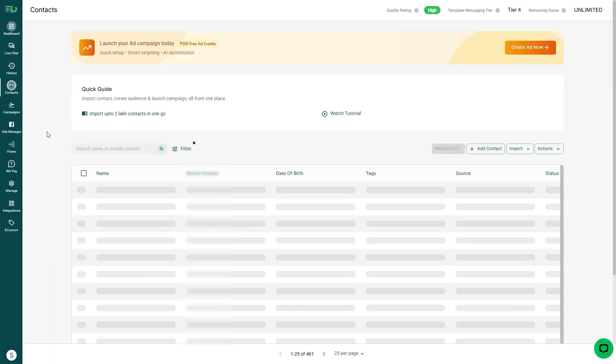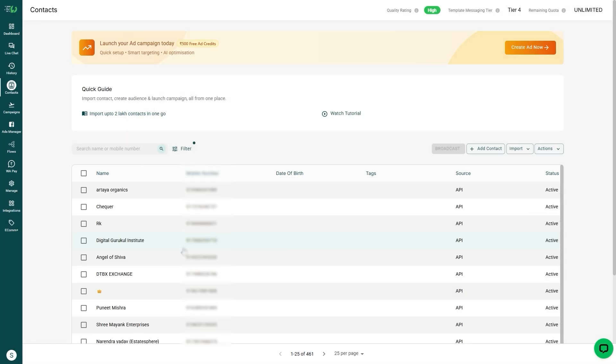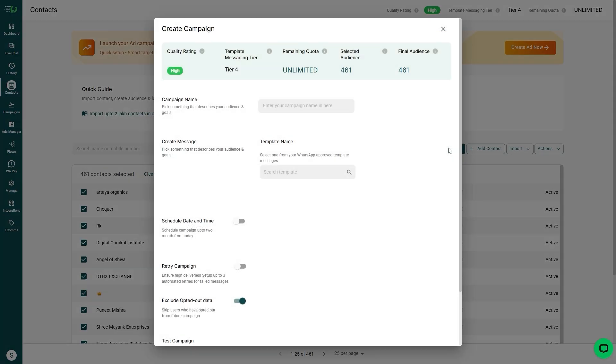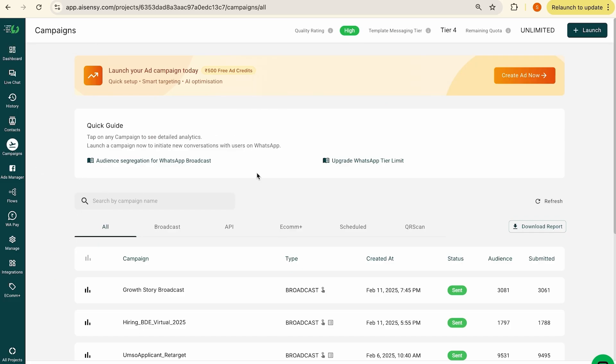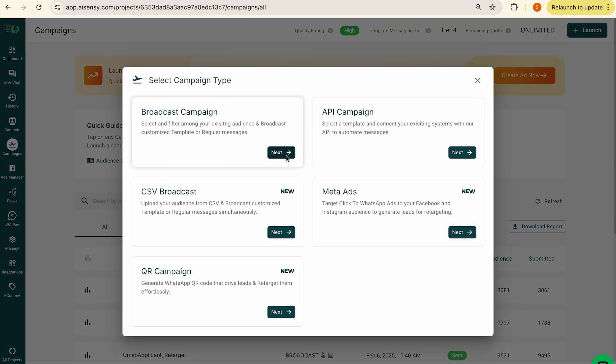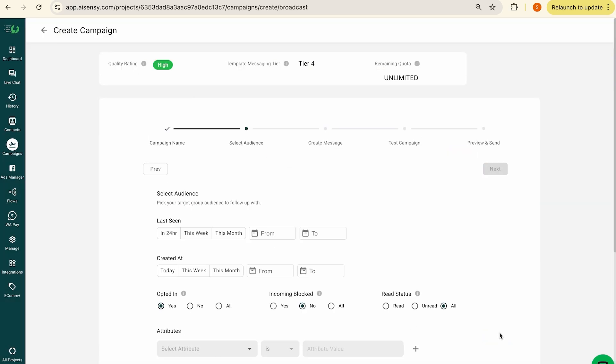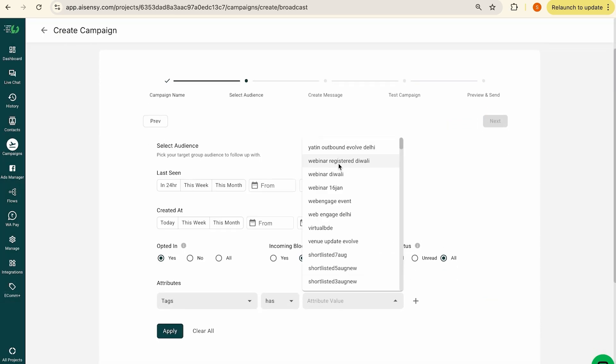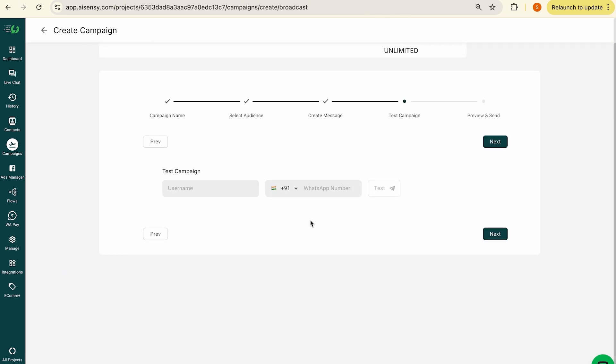You can broadcast your message to contacts in two ways via the ASNC platform. One is from the Contacts tab where you can filter the contacts, choose them, and start a broadcast. The second is from the Campaigns tab where you can create a new campaign, choose your contacts, and broadcast. Both processes are exactly the same — the UI is slightly different. Today I'll show you how to broadcast from the Contacts page.